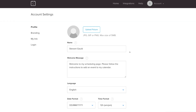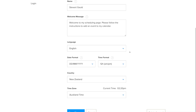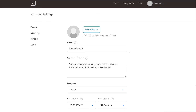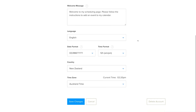In Account Settings, make sure all your account information is correct. You want to make sure you're providing a welcome message, you have a profile picture, and your name is correct. That way, when people schedule appointments with you, they're going to see your name, a welcome message, and your profile picture.